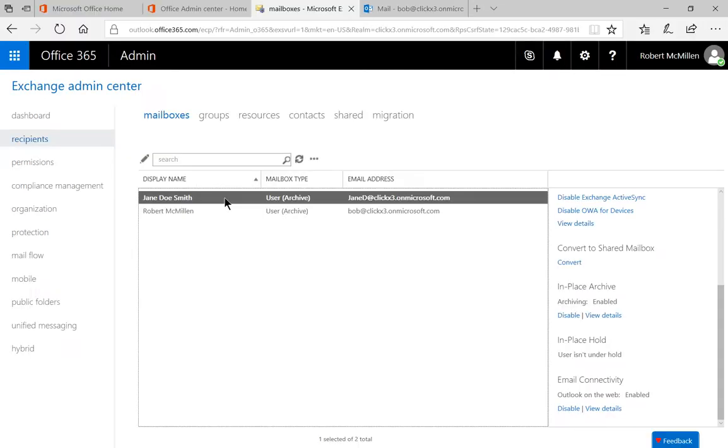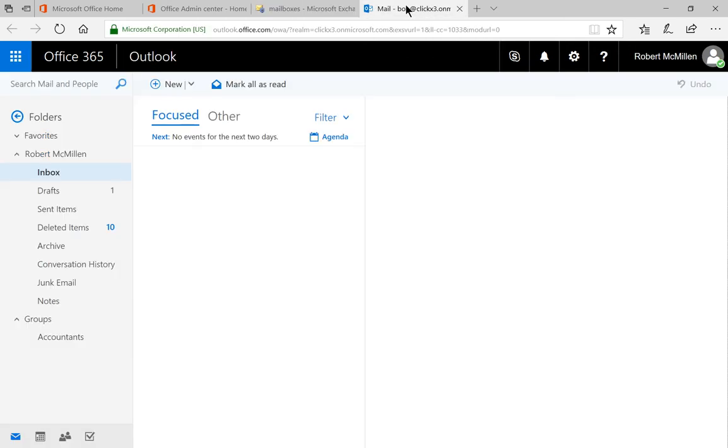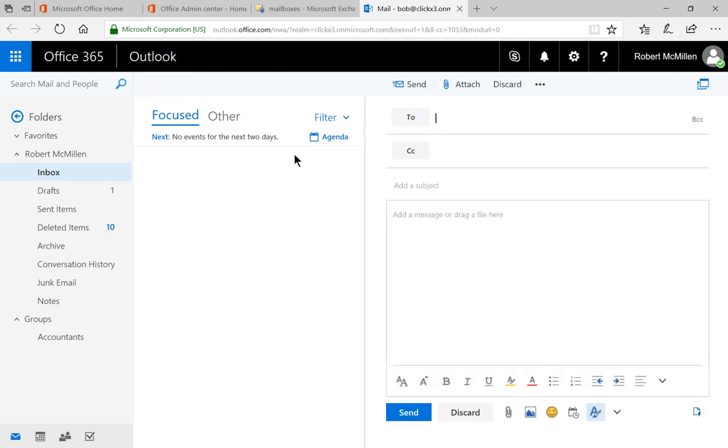And that takes us back to the Admin Exchange Center. So let's go ahead and click on my email and try to send an email to Jane and see what happens. Let's click on New and we'll type in Jane.